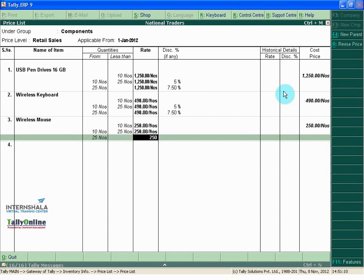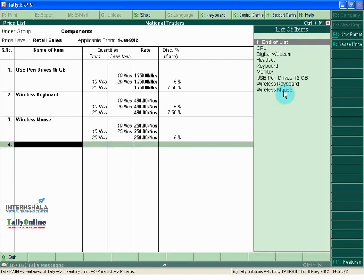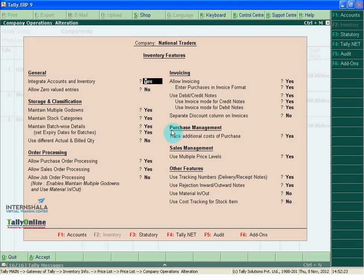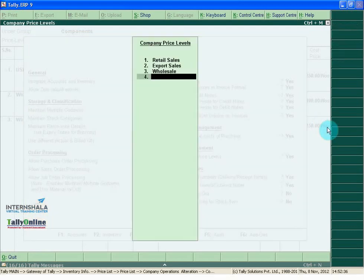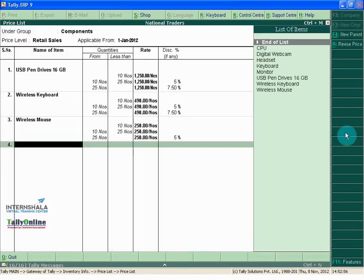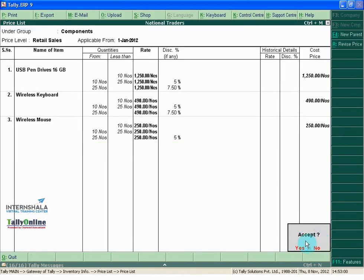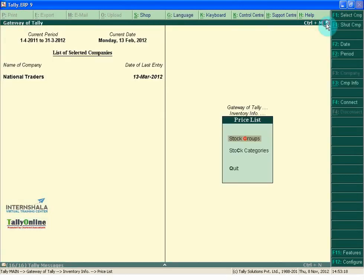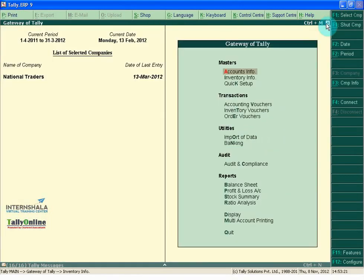Let us go to inventory features and enable separate discount column on invoices under invoicing. And save the price list for components. And let us go back to Gate of Tally.